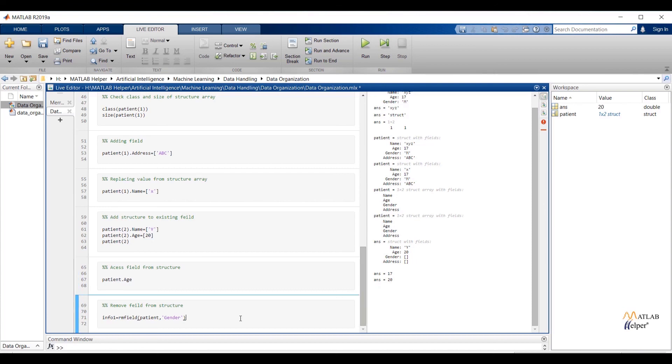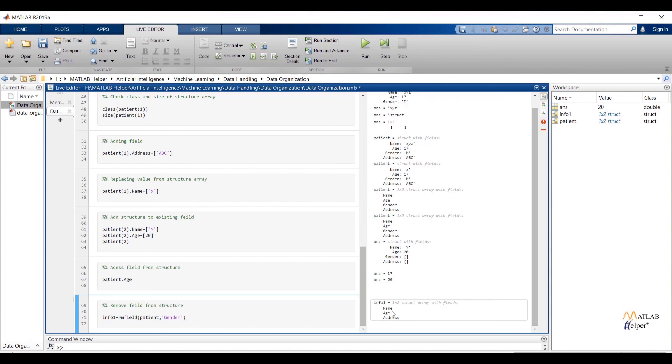With the help of rmfield function I can remove any field name. Write down rmfield and pass the argument. First argument is name of structure and the second argument is field name. Run the selection you can see field gender is removed from structure.